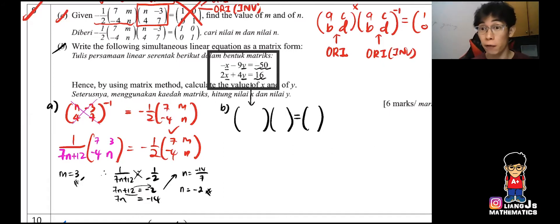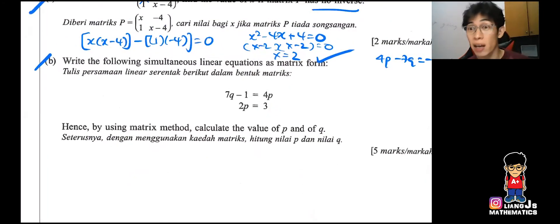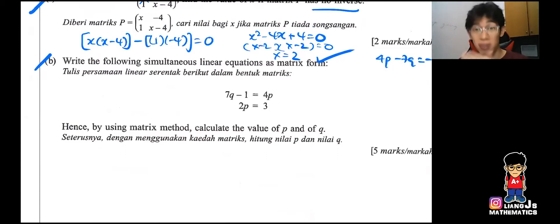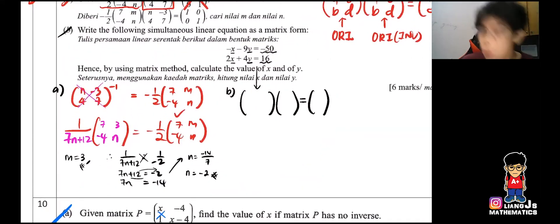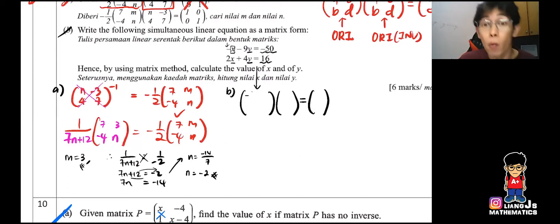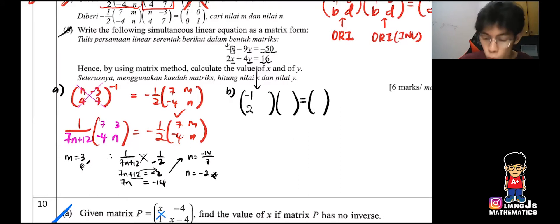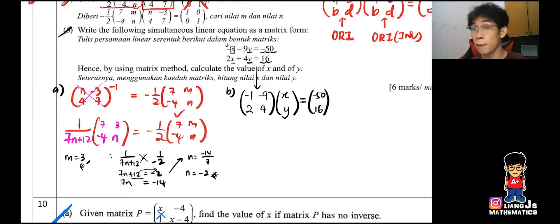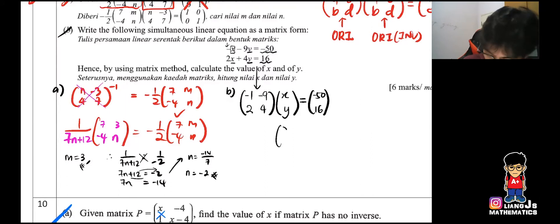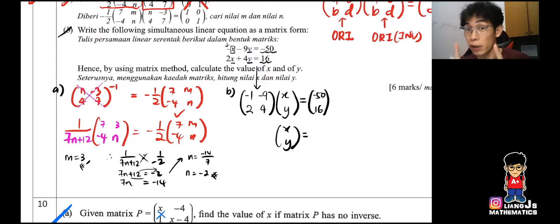Be extra careful — look at question 10b. Is this in the correct format for a matrix? Obviously not. Now moving to the top, I'm going to write all the coefficients. The coefficient in front of X is negative one. The bottom part is 2, negative 9, 4, then X and Y, and negative 50 and 16.